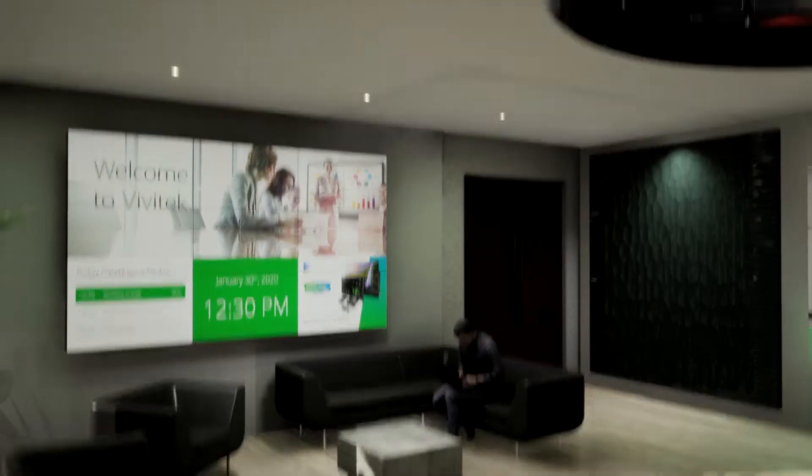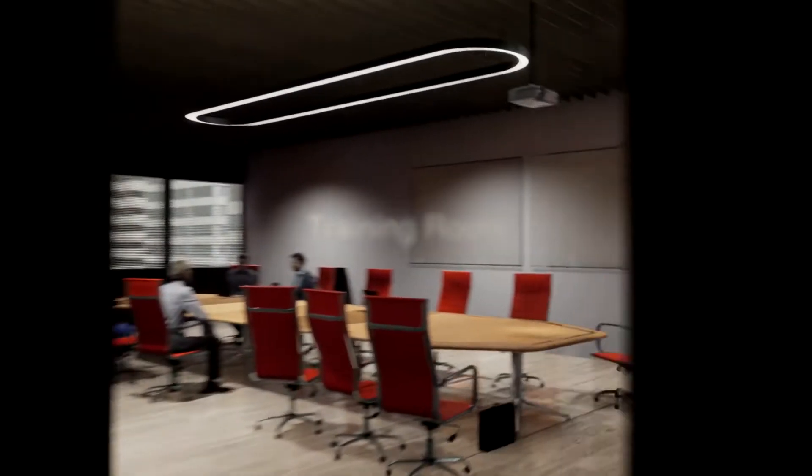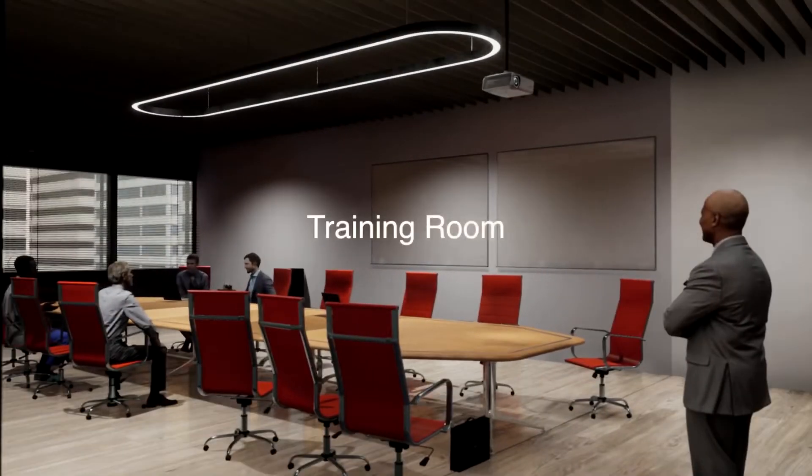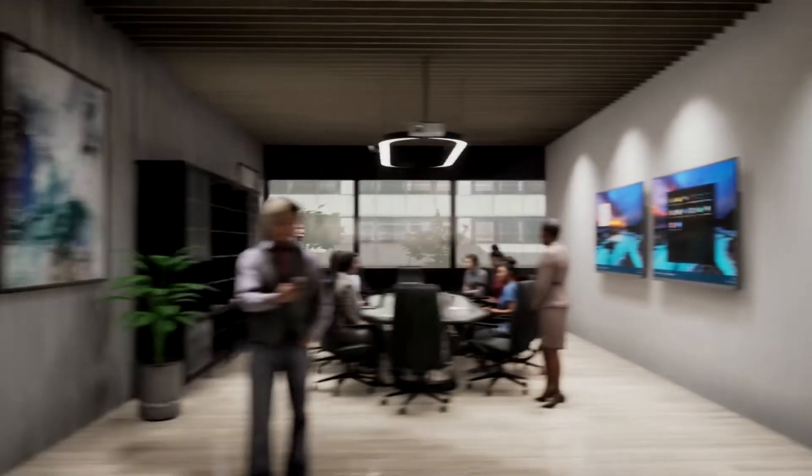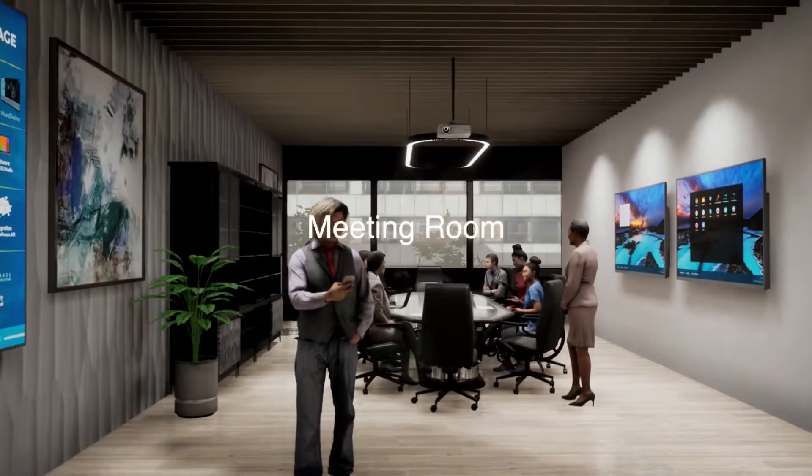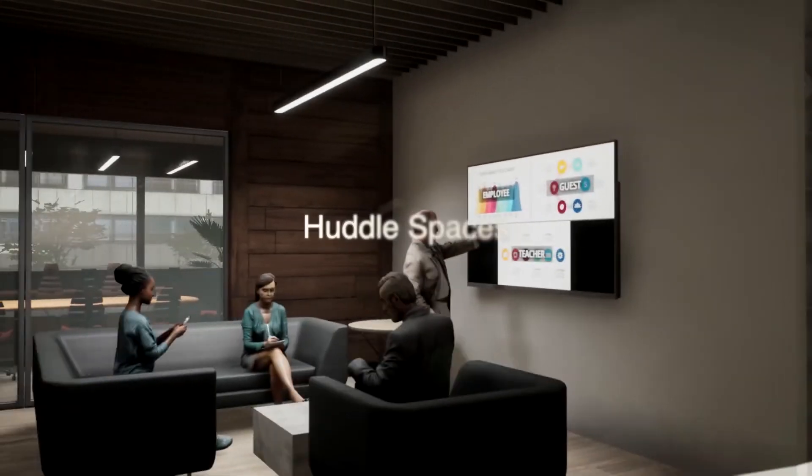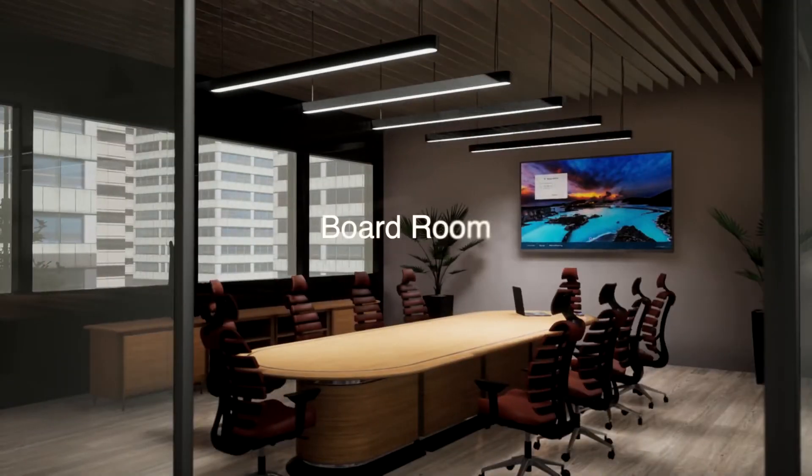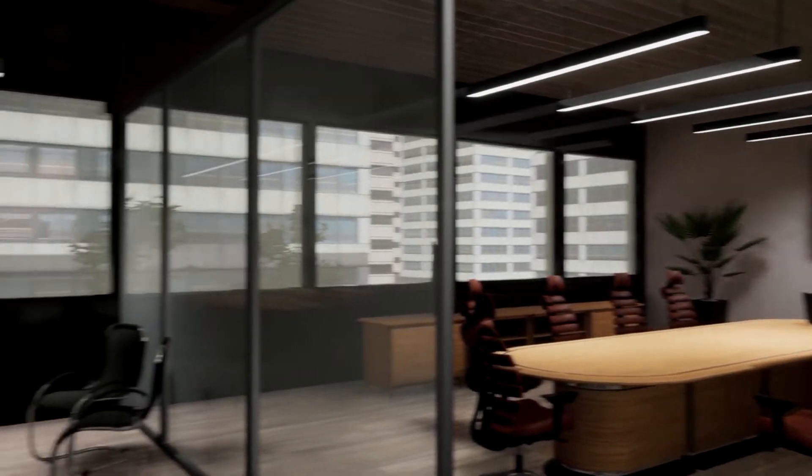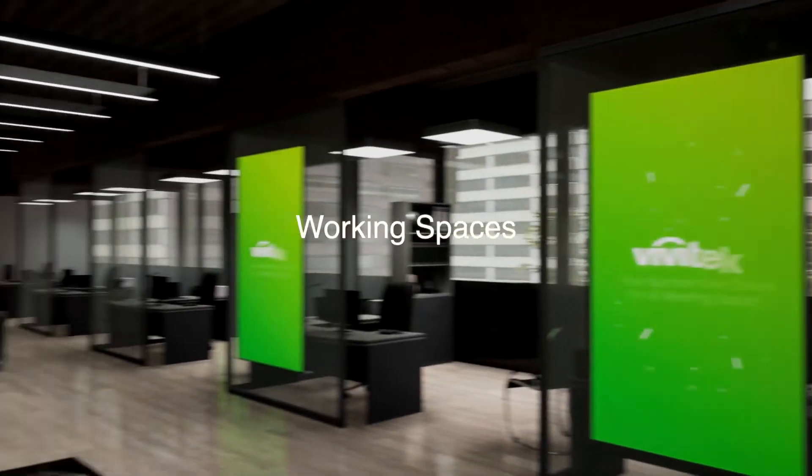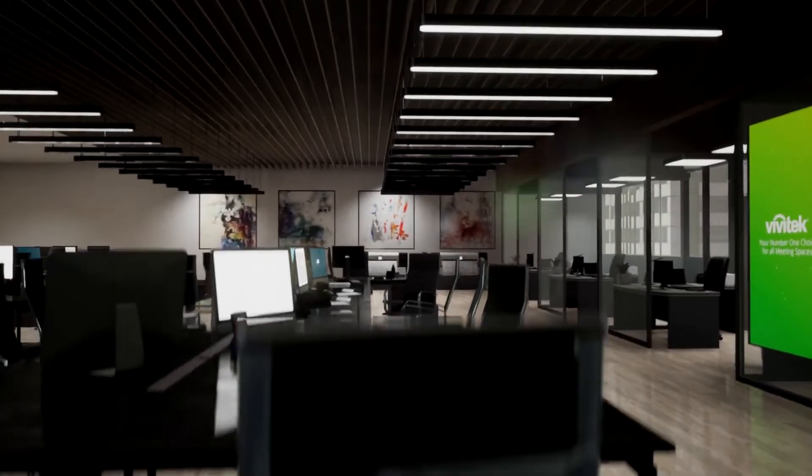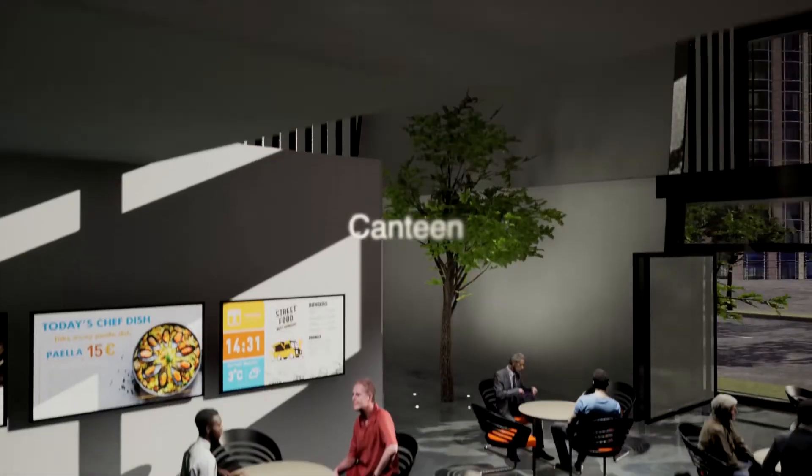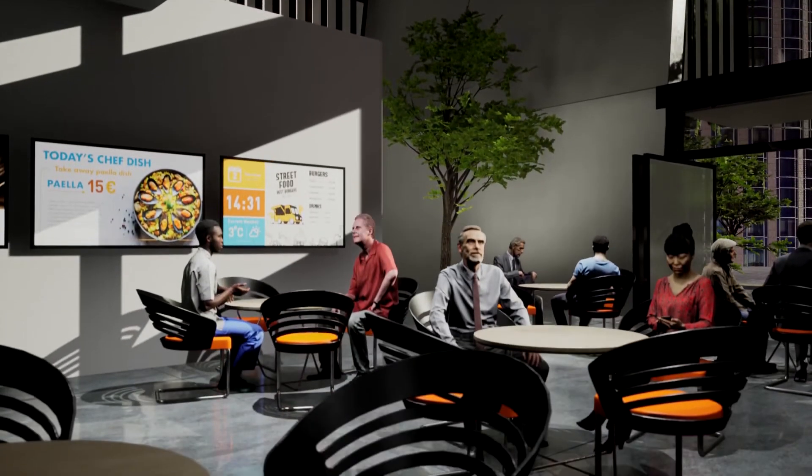Like in most offices, there are different kinds of spaces, like training rooms, conference rooms, meeting rooms, huddle spaces, boardroom, working spaces, and also a canteen and common spaces for our employees.